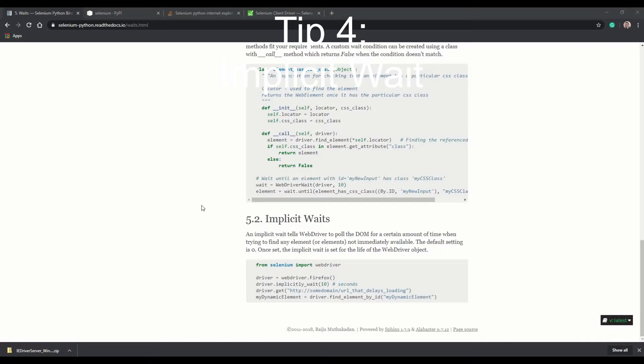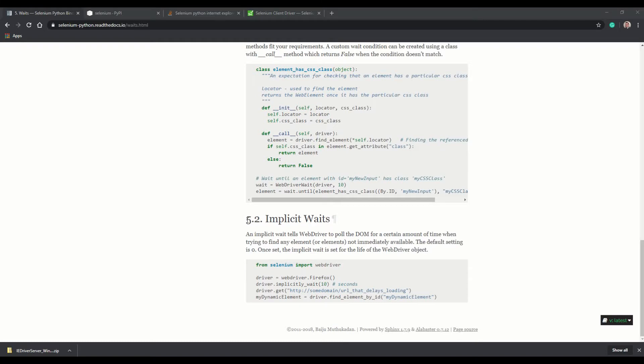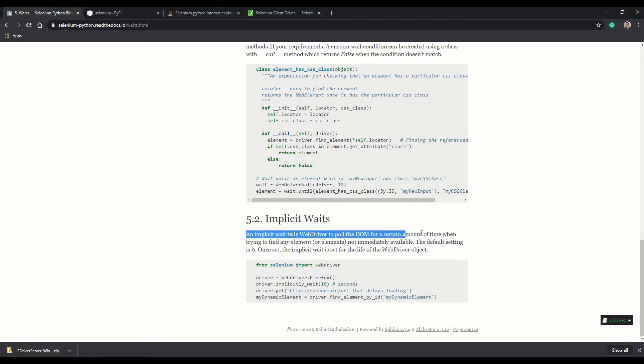Tip number four, implicit waits. So you don't need to download the time library from Python in order to make Python, quote unquote, sleep for a couple number of seconds. You can use implicit waits, which is a native function to your web driver for Selenium.